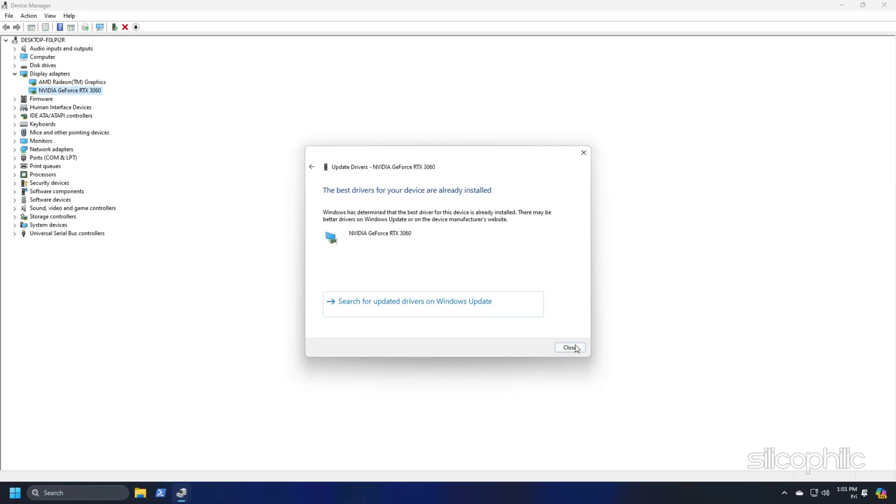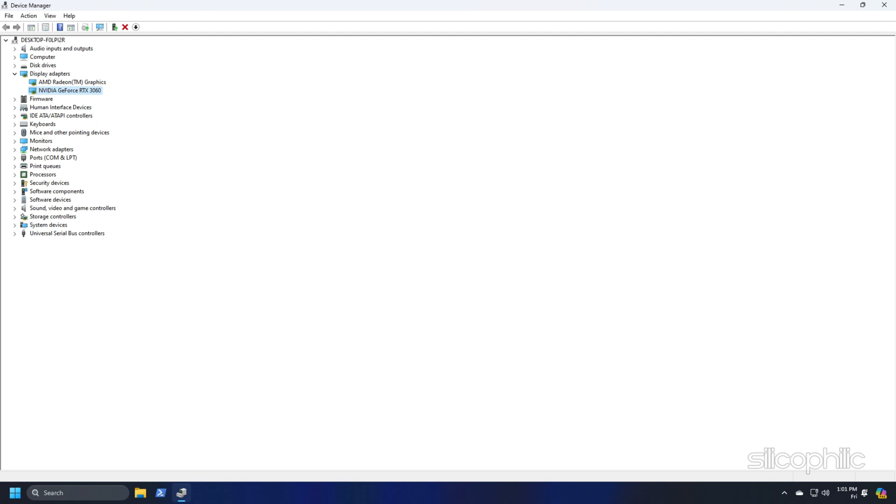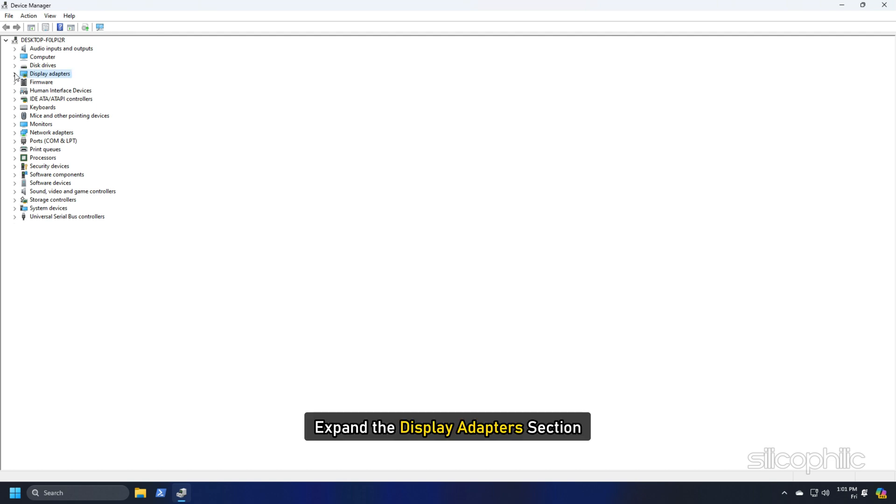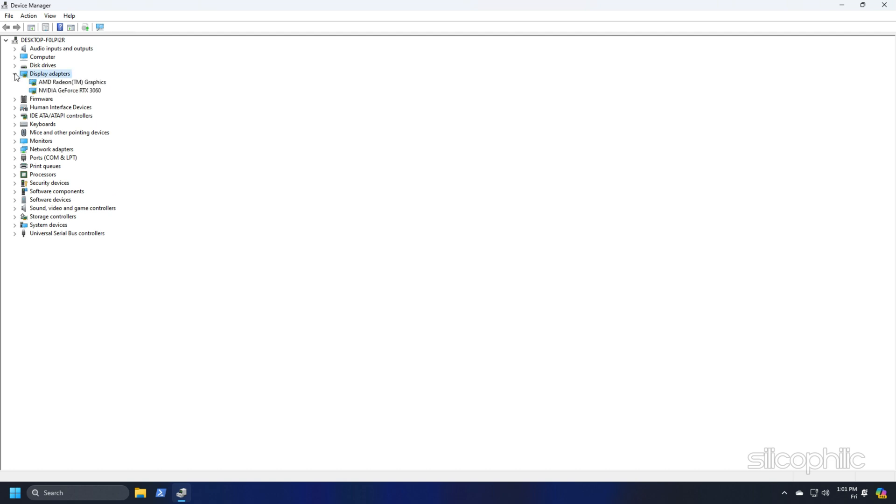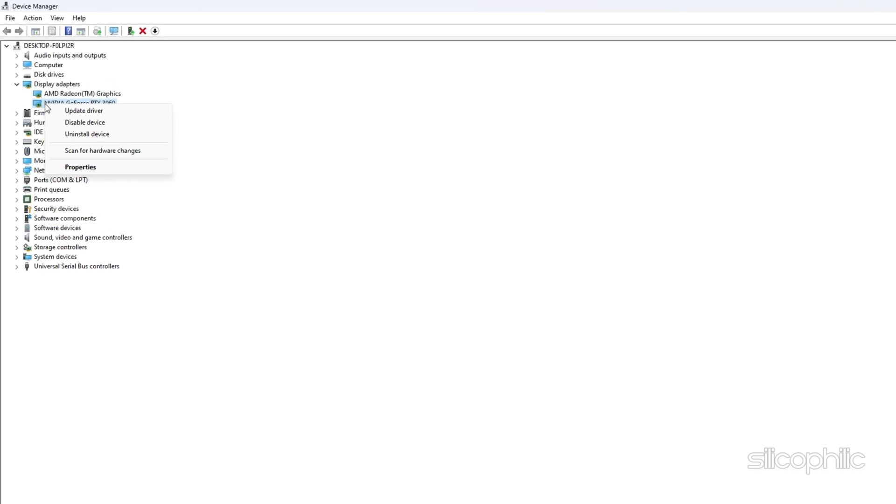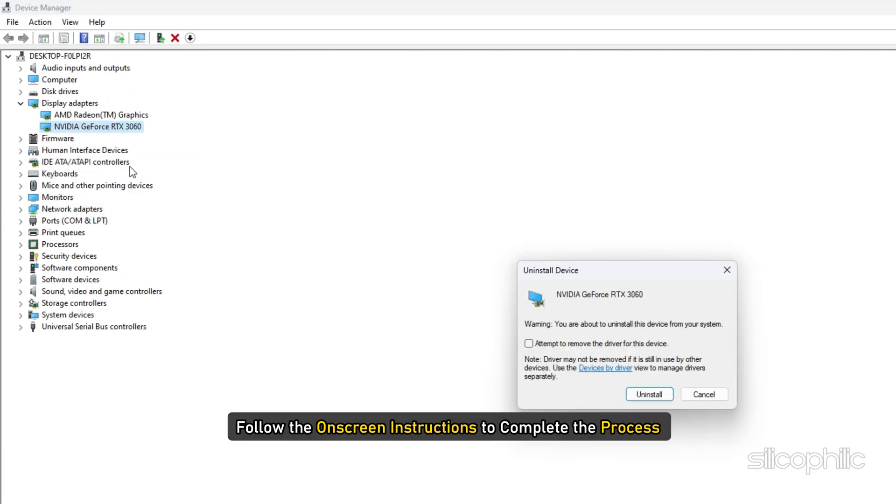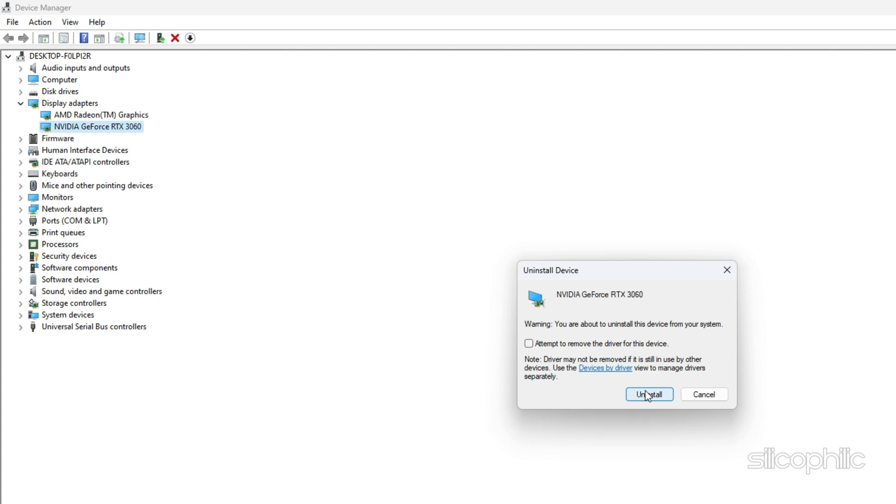If updating graphics drivers doesn't work, you can reinstall them. Expand the display adapter section and right click on your graphics driver. Click on the uninstall device option and follow the on screen instructions to complete the process. After uninstallation of the drivers, install them again.